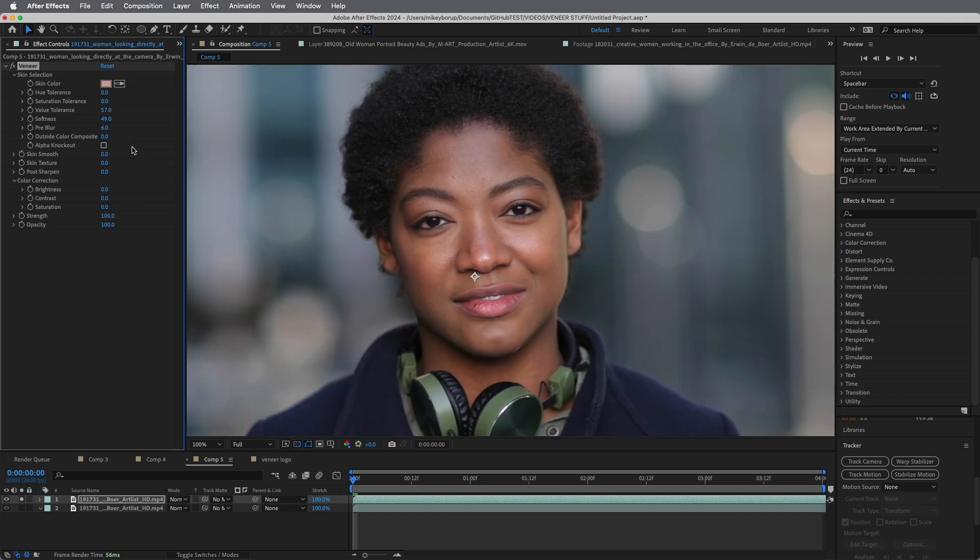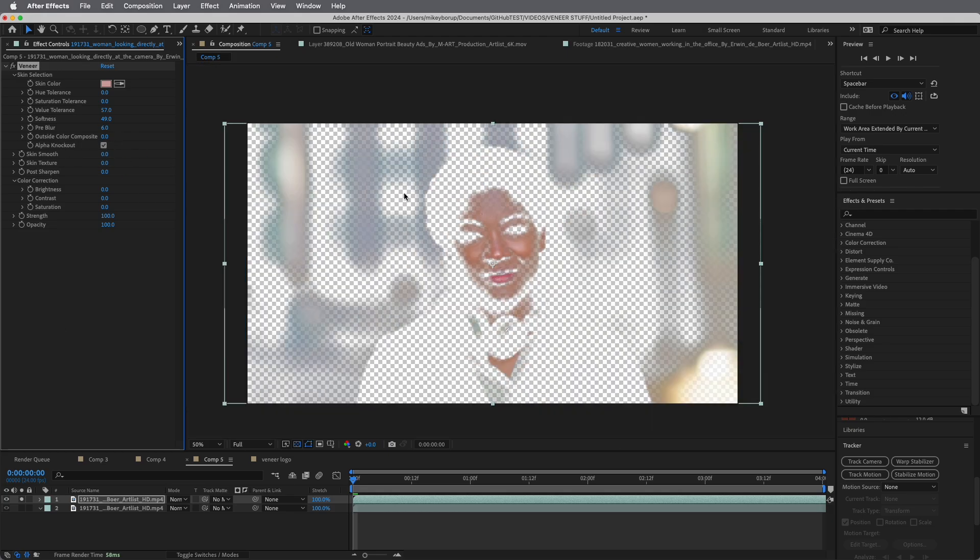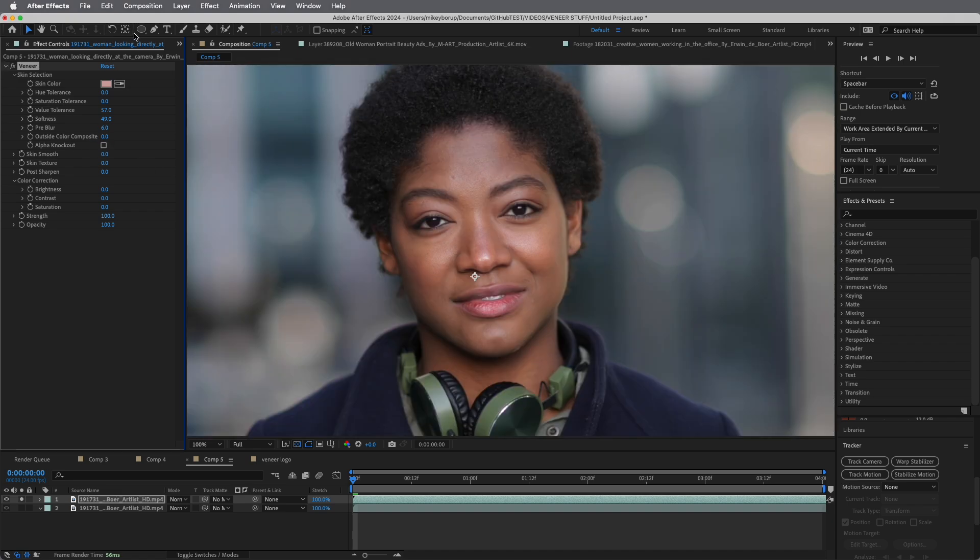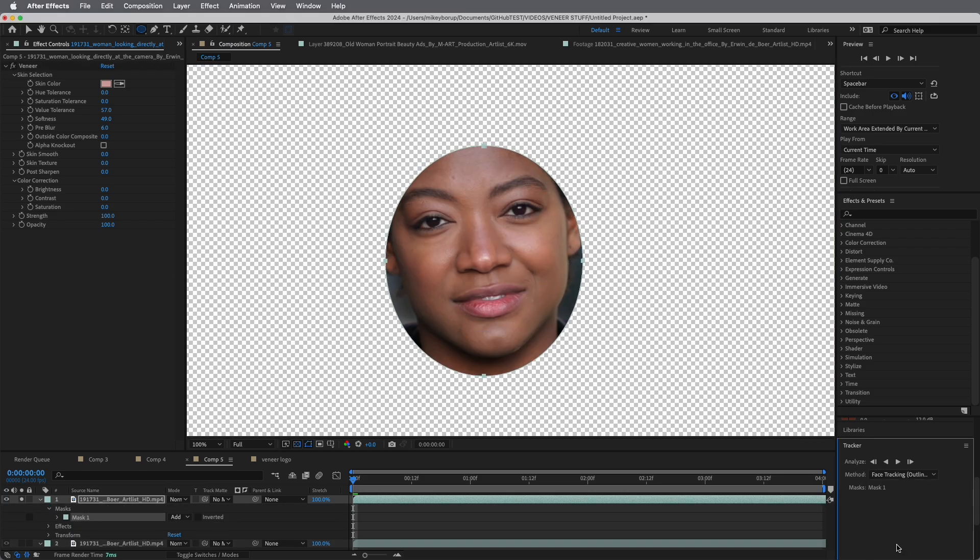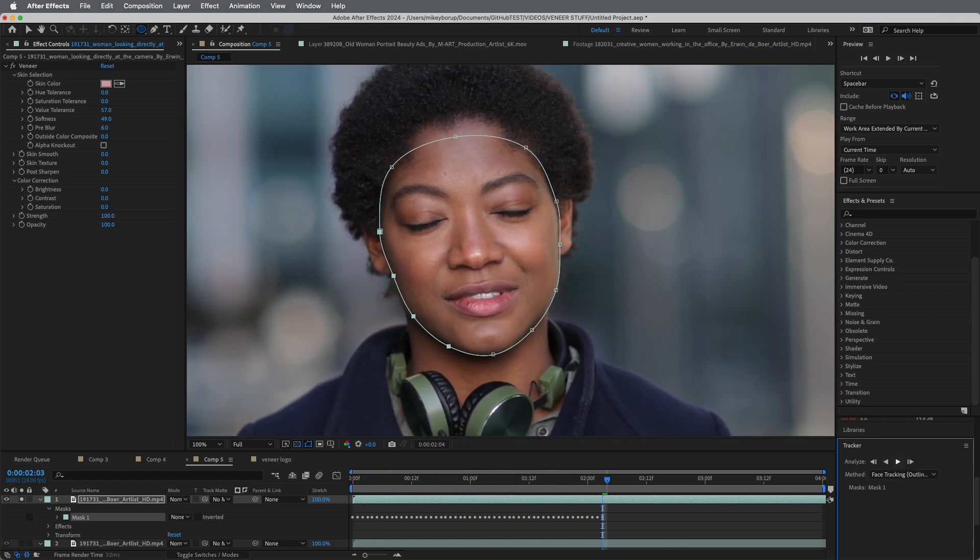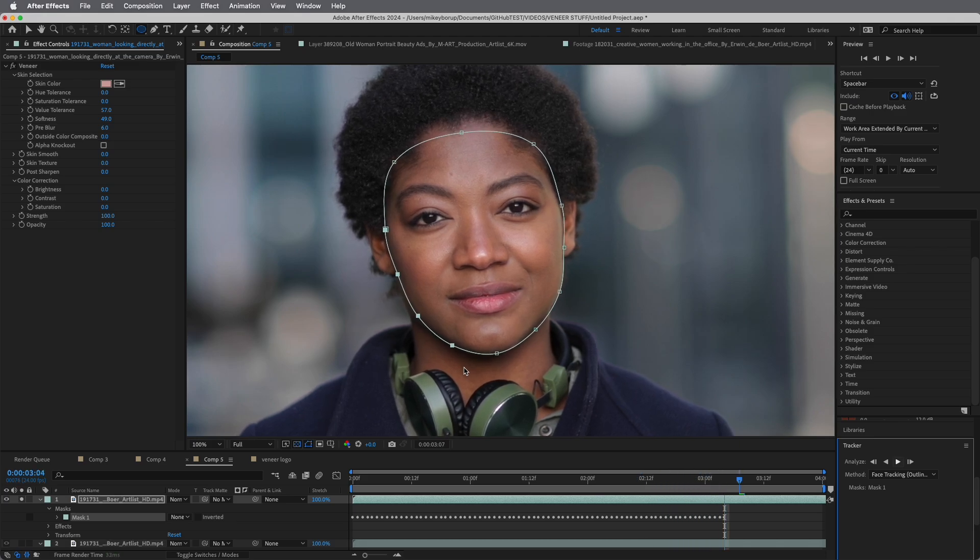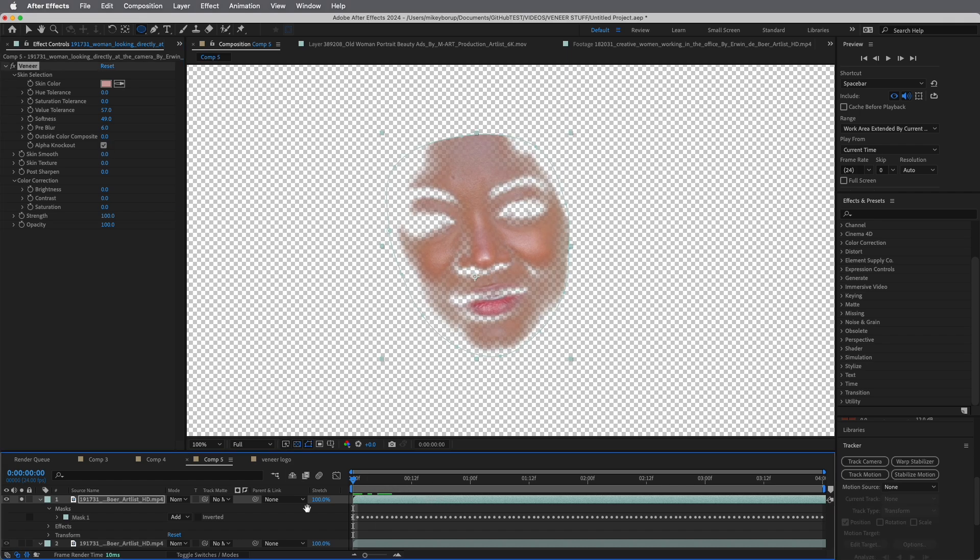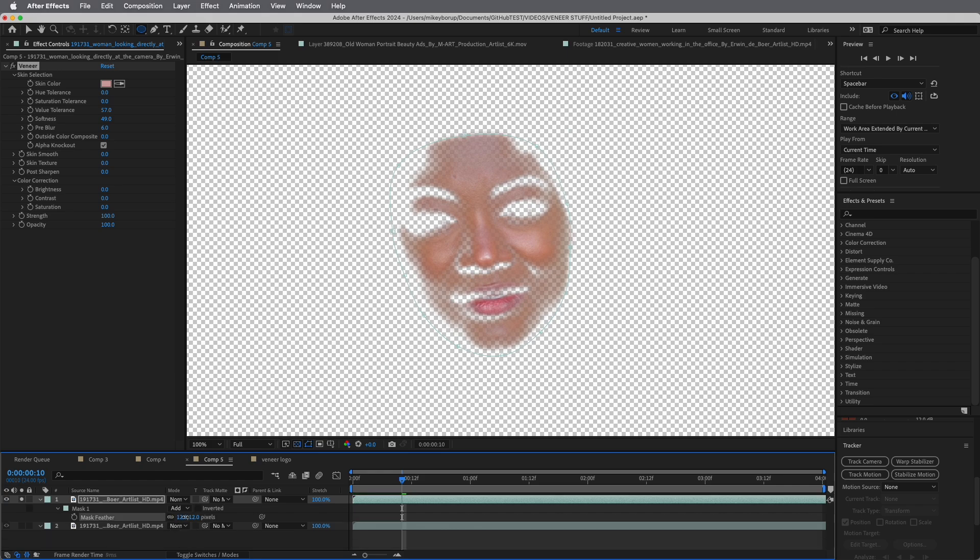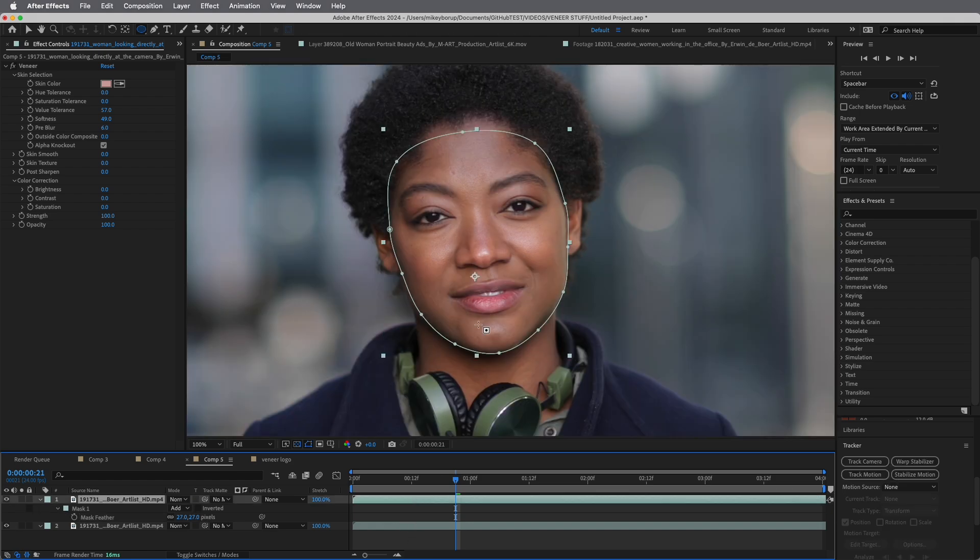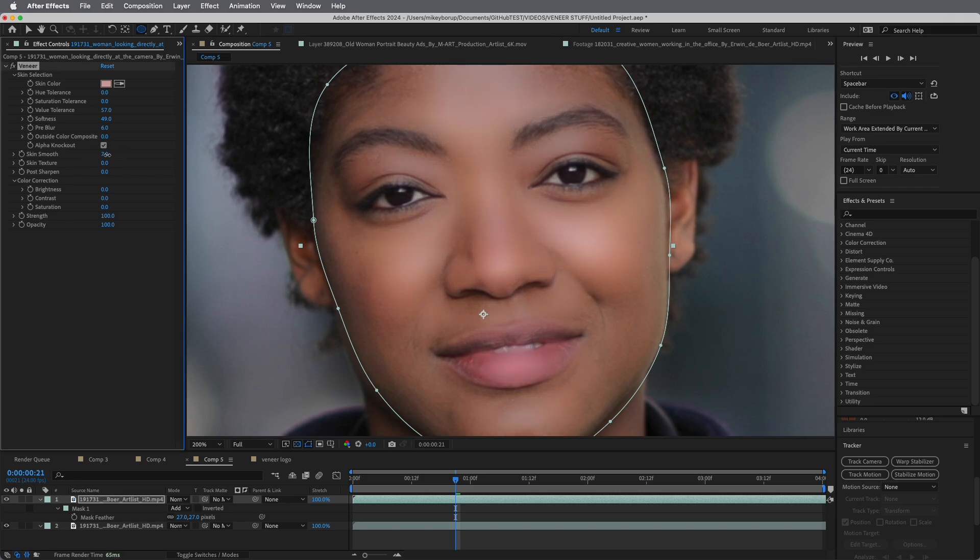This is what we're going to be working with. I also want to mask out everything that isn't her face. You can see there's some things that are going to be affected. Luckily, in After Effects, there is a type of mask tracking that is face tracking. The outline only works very fast. I don't know if it's accelerated or whatever, but it automatically finds the face and it just zooms through this thing and tracks it really fast. You can see, now this is what we're going to be applying Veneer to, just this section right here. I'm going to go ahead and do a little bit of feather on that as well.